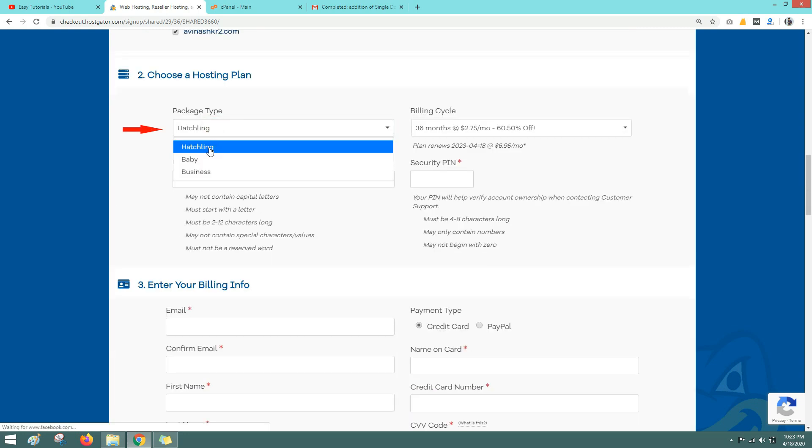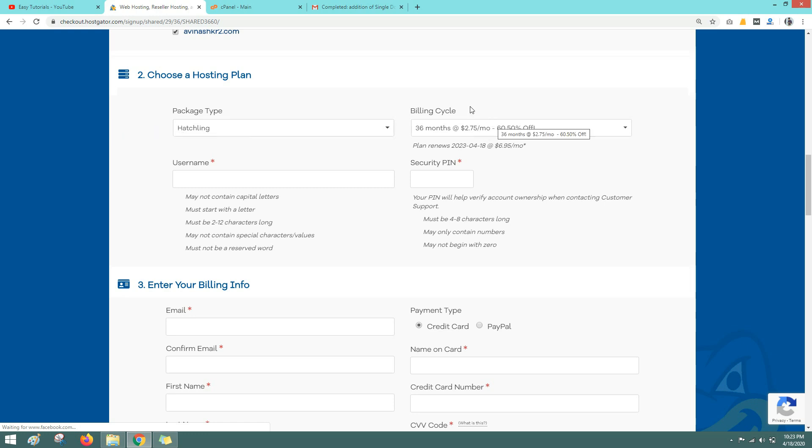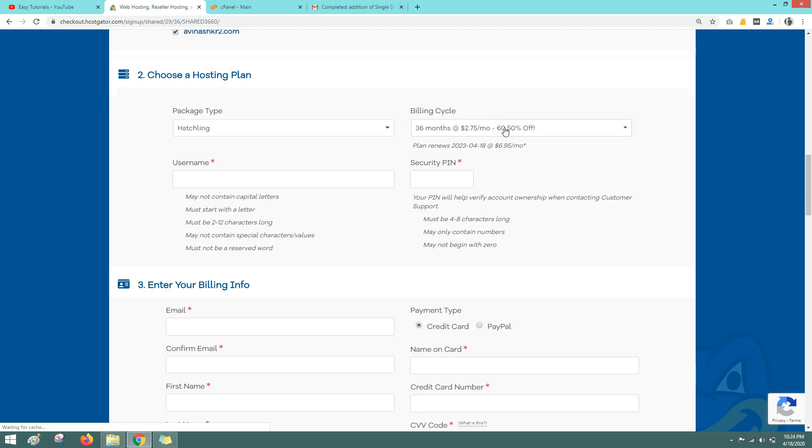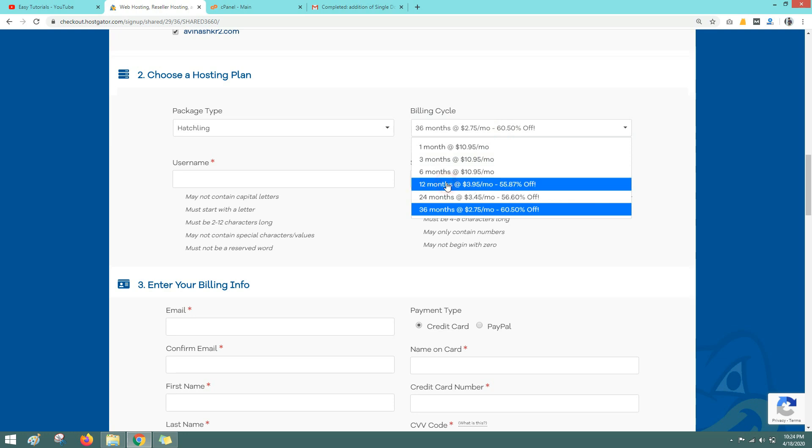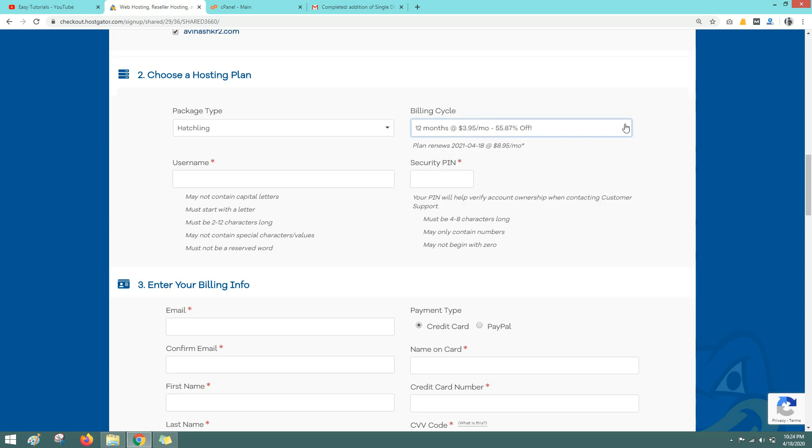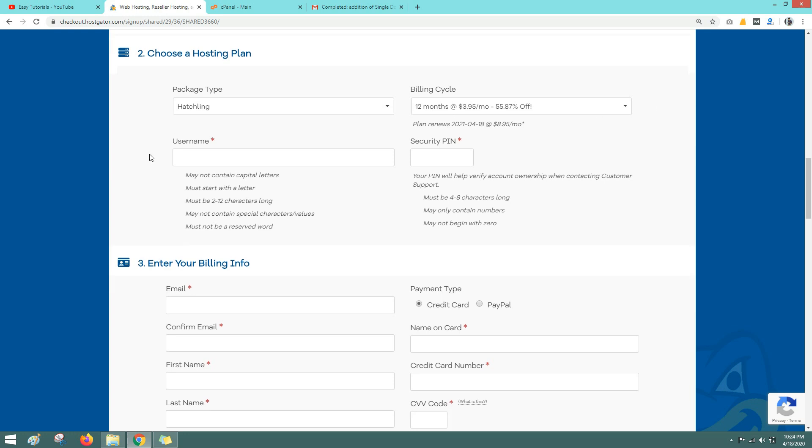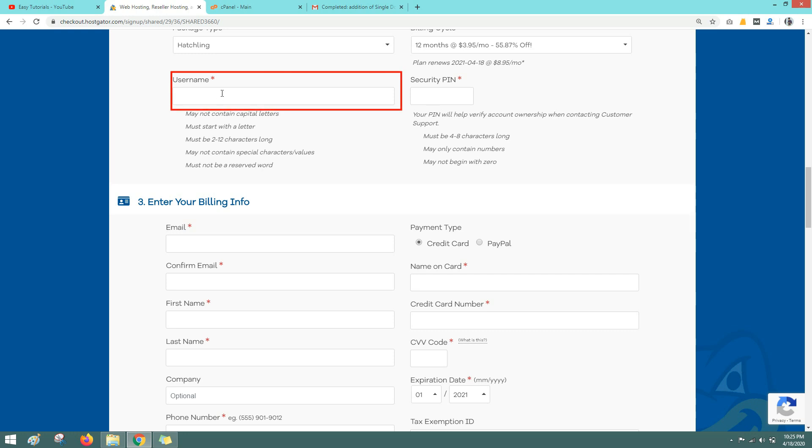Here also you can change the plan like baby plan or business plan, so let me select the first one itself. In this billings icon you can select for how many years or months you want this web hosting. So better you go for the 12 months plan, that is one year plan. If you will buy this web hosting for one month or two months then you have to renew it again and again, and in the renewal process you won't get good discounts. So it's better to go with the one year of web hosting plan and in one year you are getting the free domain name.